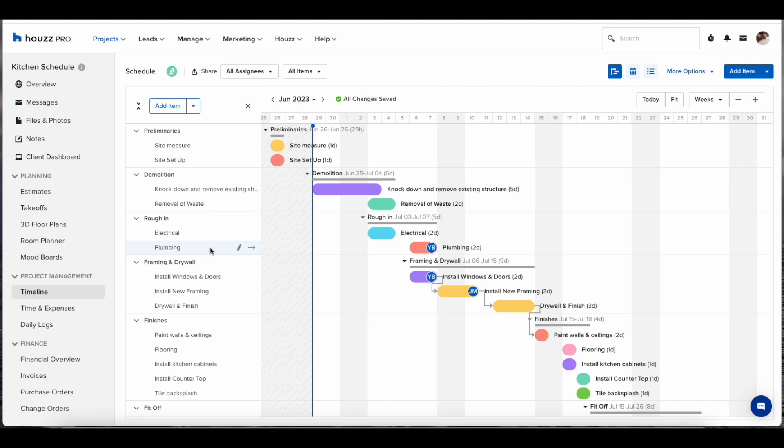Hey guys, it is Jonathan here from the Houzz Pro product marketing team. In today's three-minute demo we're going to run you through the new and improved schedule updates.